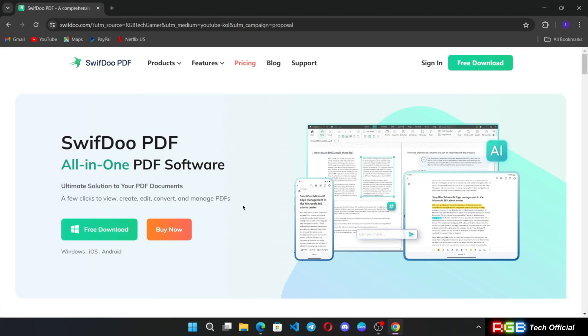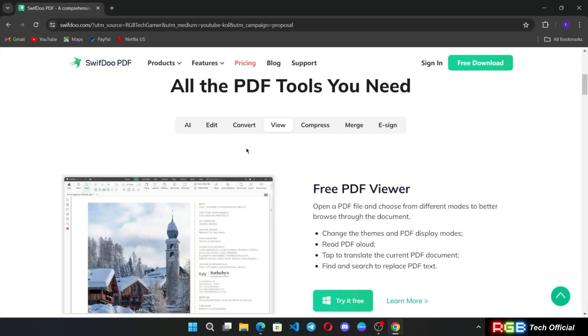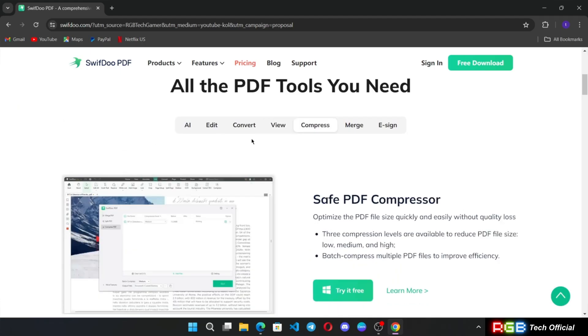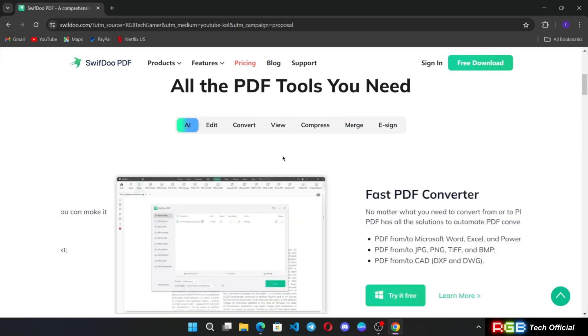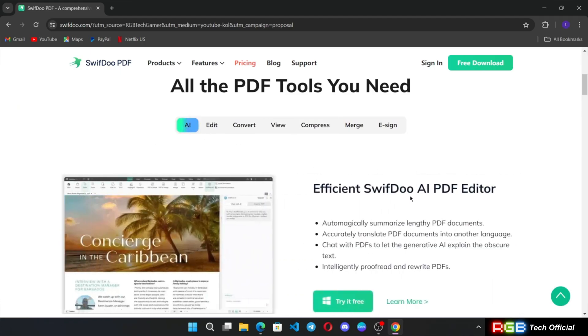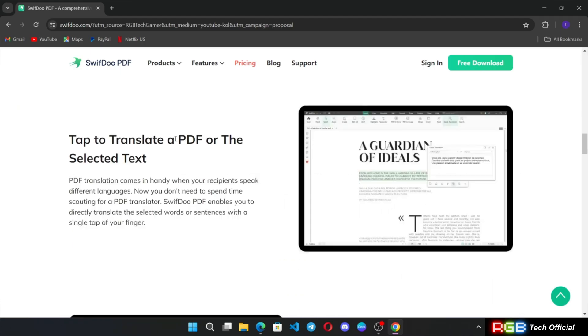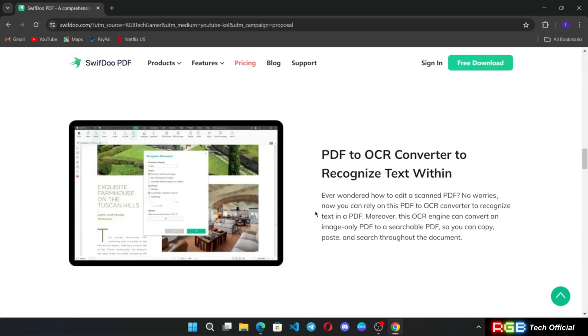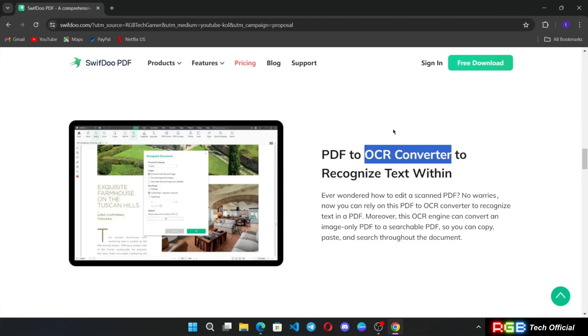This thing is really cool. It allows you to do everything you could possibly dream of doing with your PDF files. With this tool you can edit, convert, merge, you can e-sign within the software, and it also has AI support. You can edit your documents easily, seamlessly convert into different formats, you can also translate text into different languages. There is OCR text recognition support as well.